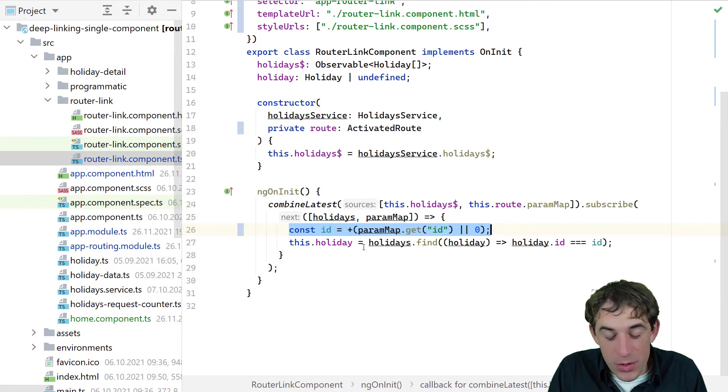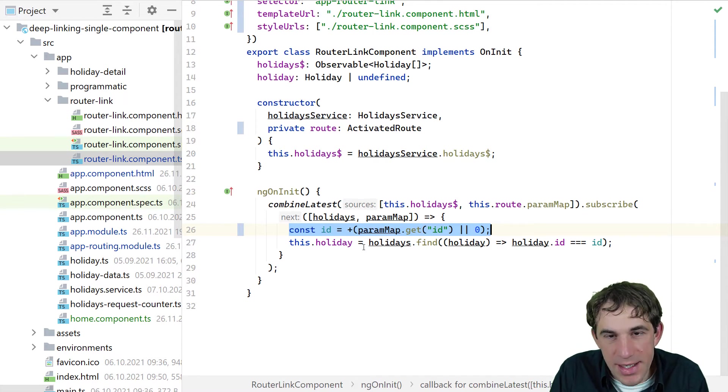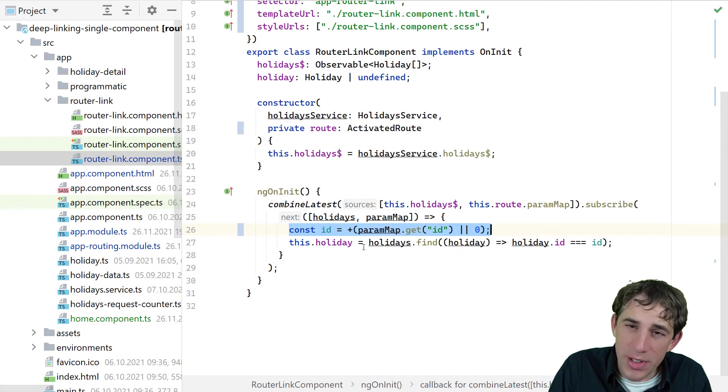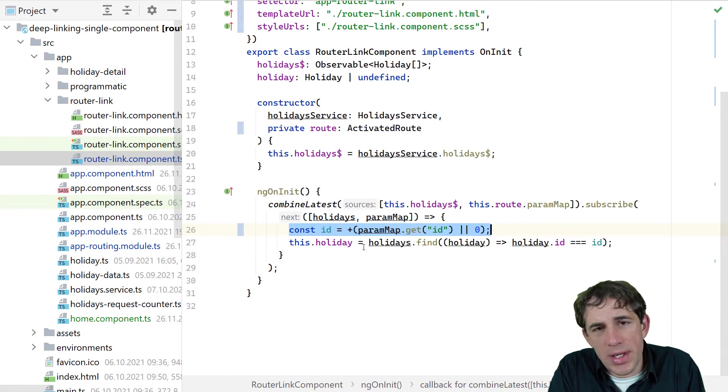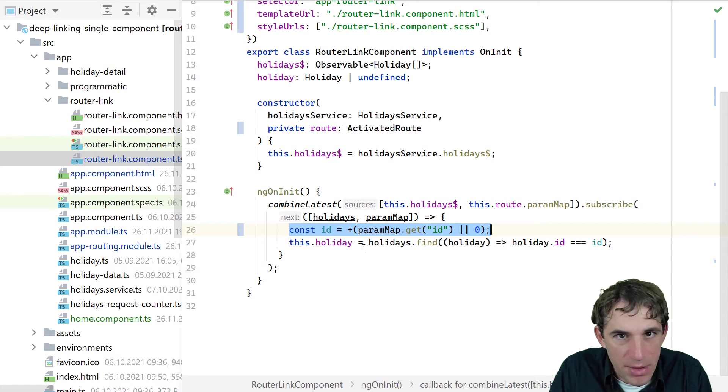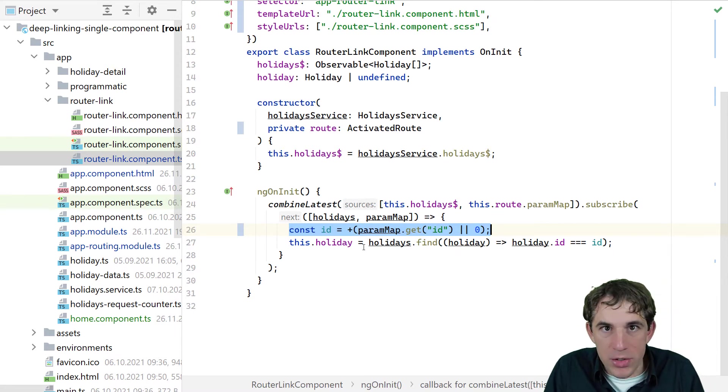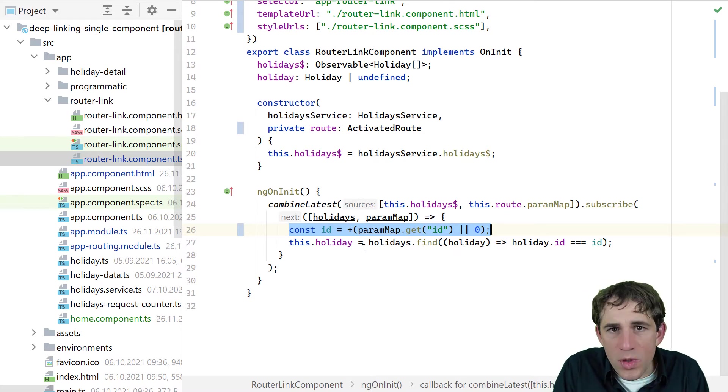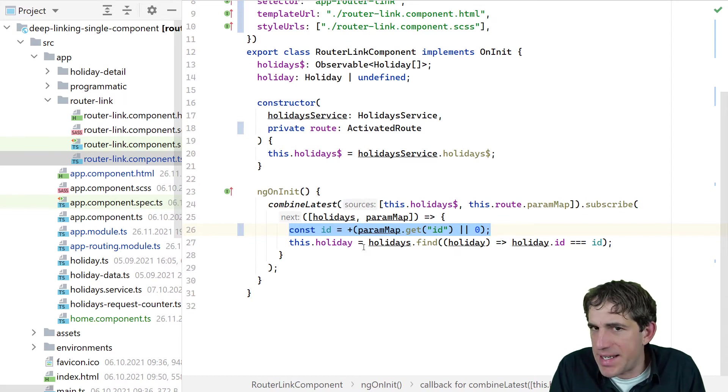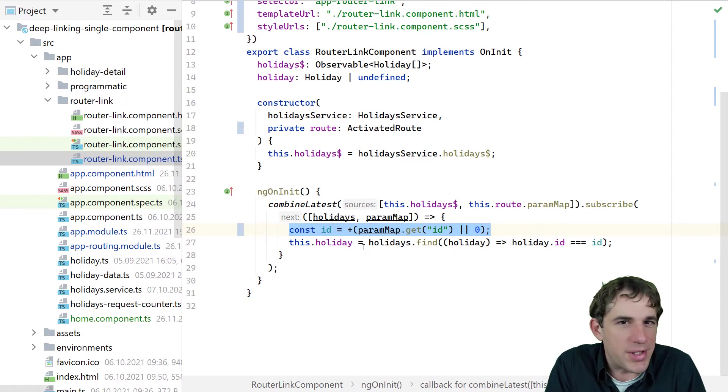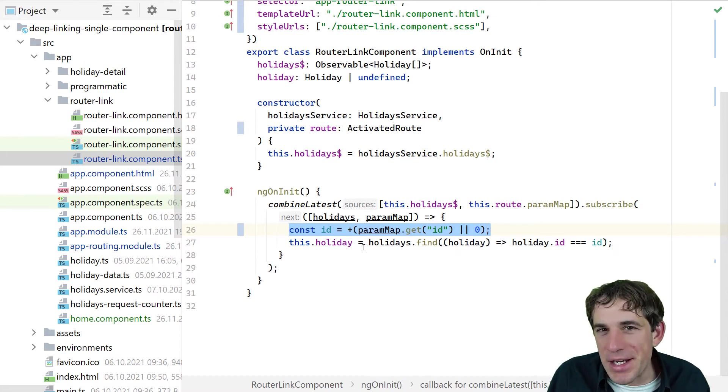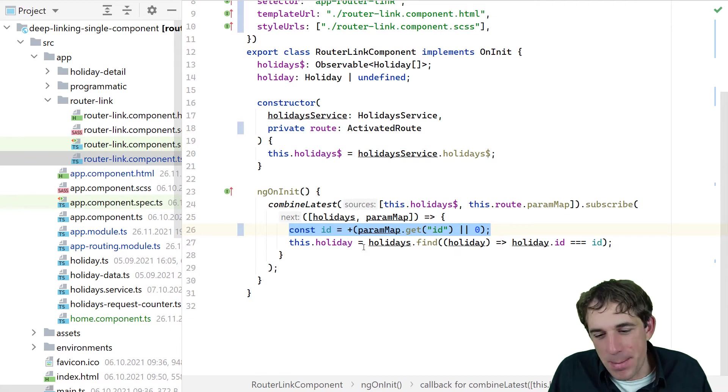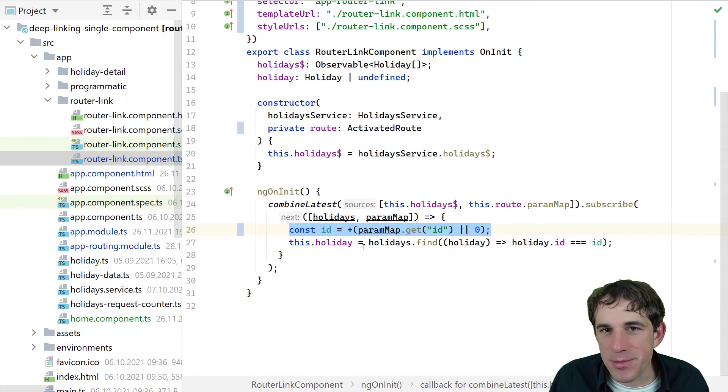Depending on what you are using, if you are using, for example, a service that doesn't provide you with all the holidays, but you need to fetch them via ID. Then, of course, you would have here a pipe with a switch map that can do that. So every time the parameter changes, you are triggering a new HTTP request and you wait for the response via switch map. In this case, it's just very simple. Of course, if you are also using NgRx, then you can also dispatch an action. It will probably look a little bit easier then, but depending on whatever strategy or choice you take, everything is possible.